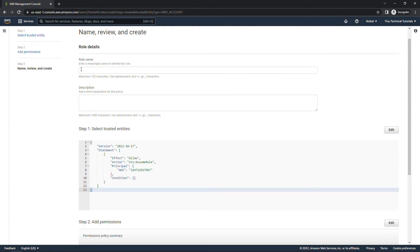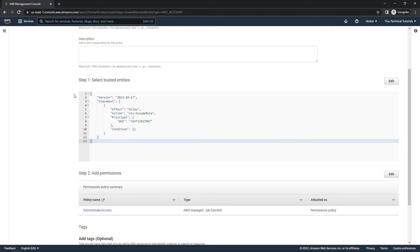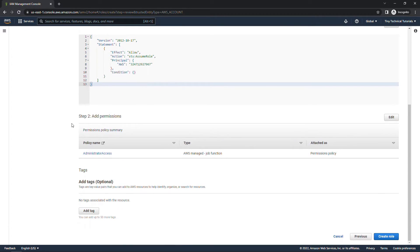We'll give the role a name: Admin role. We'll leave everything else the default here. There's our administrator access policy. And then we'll say create role.